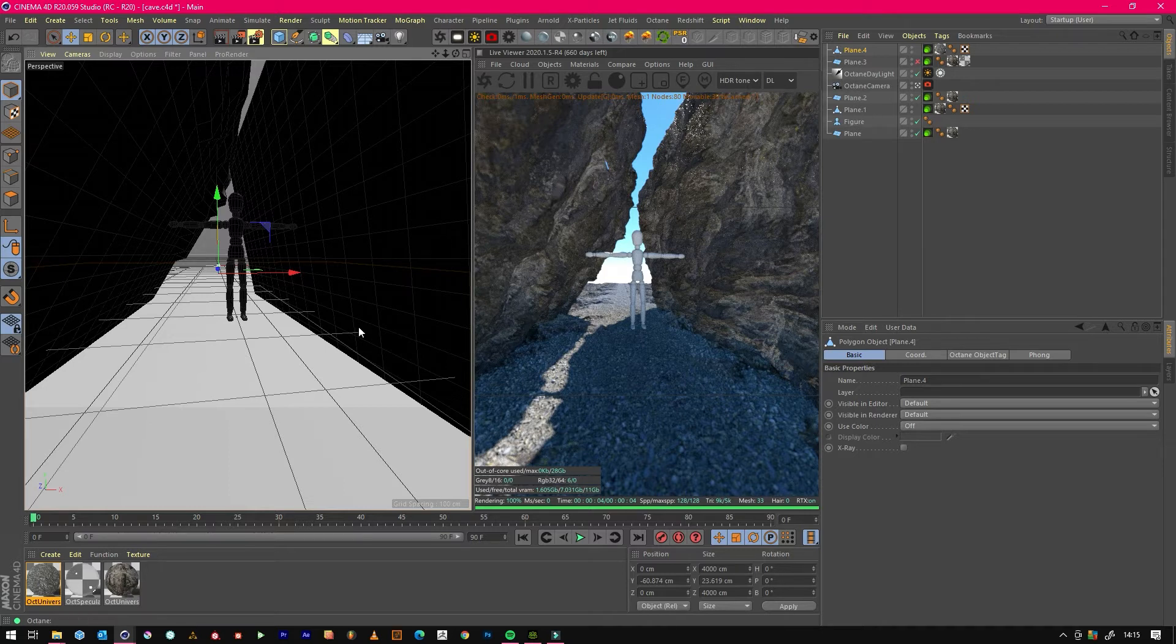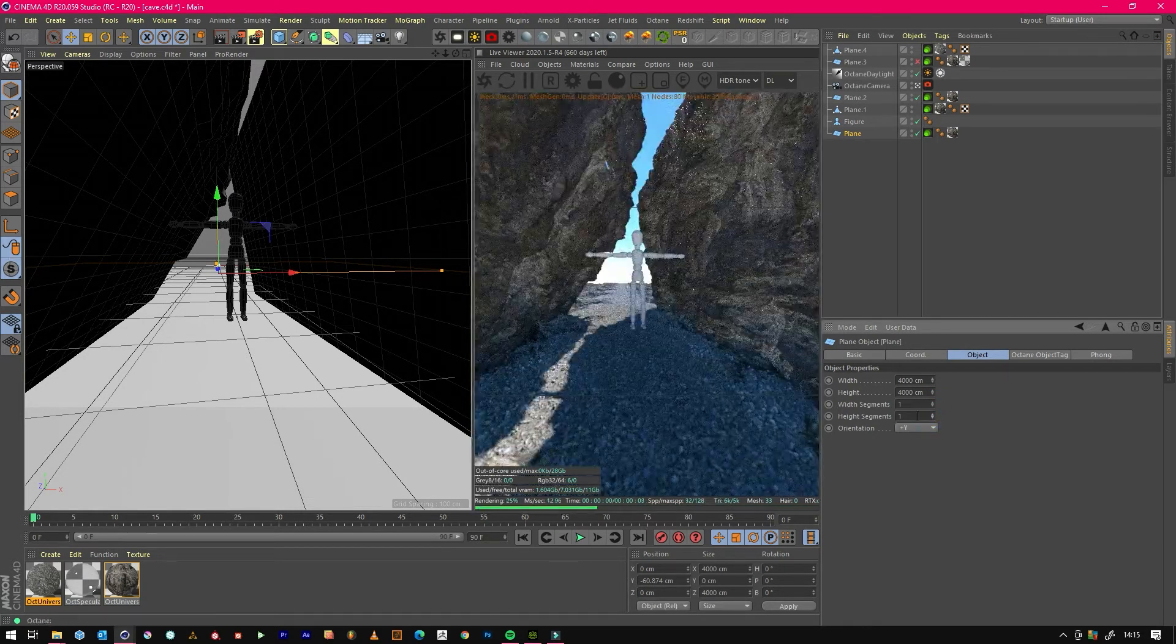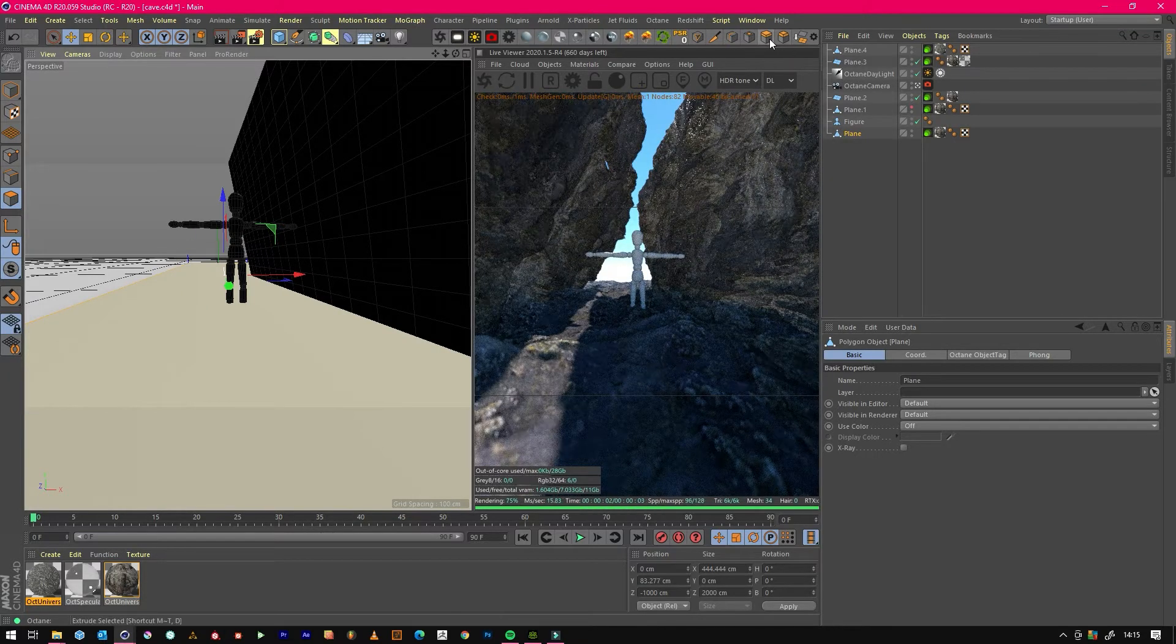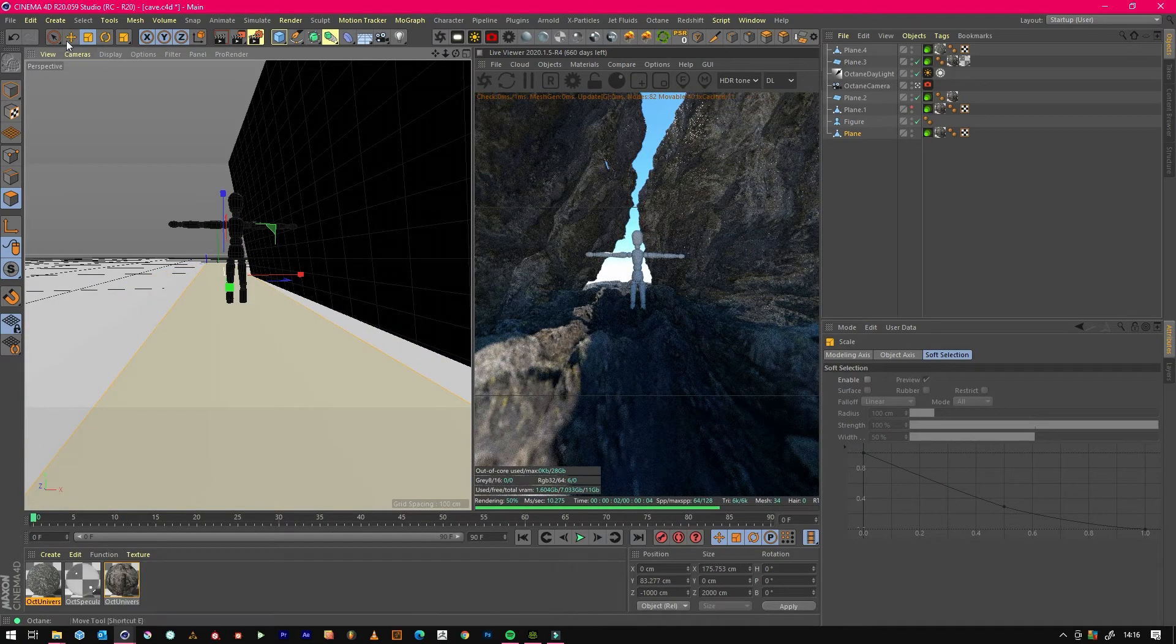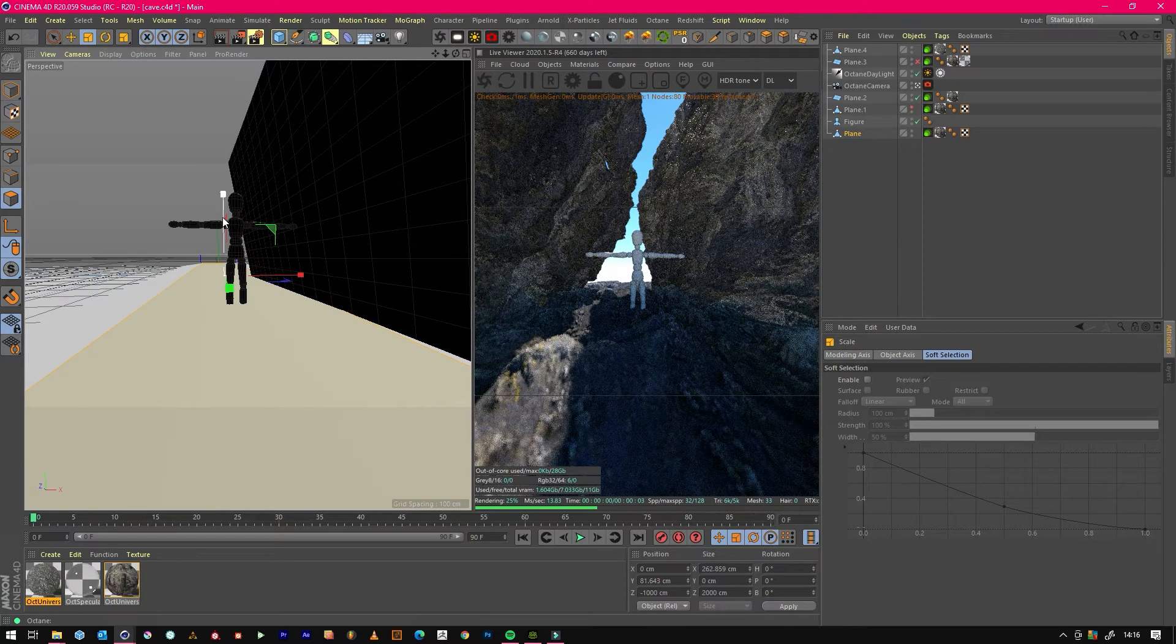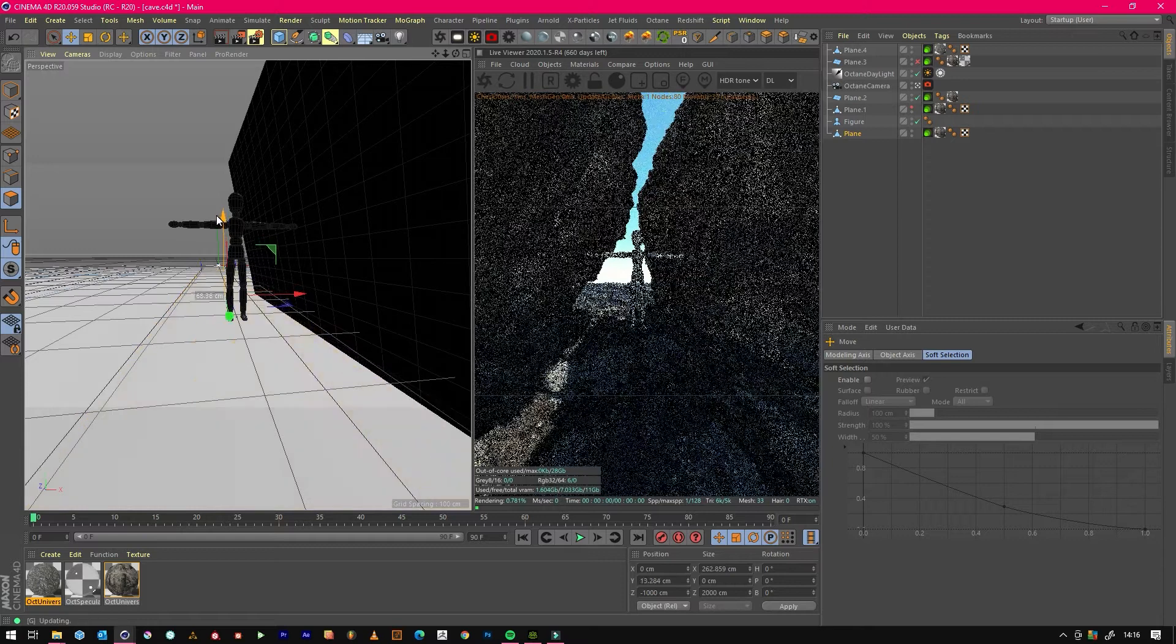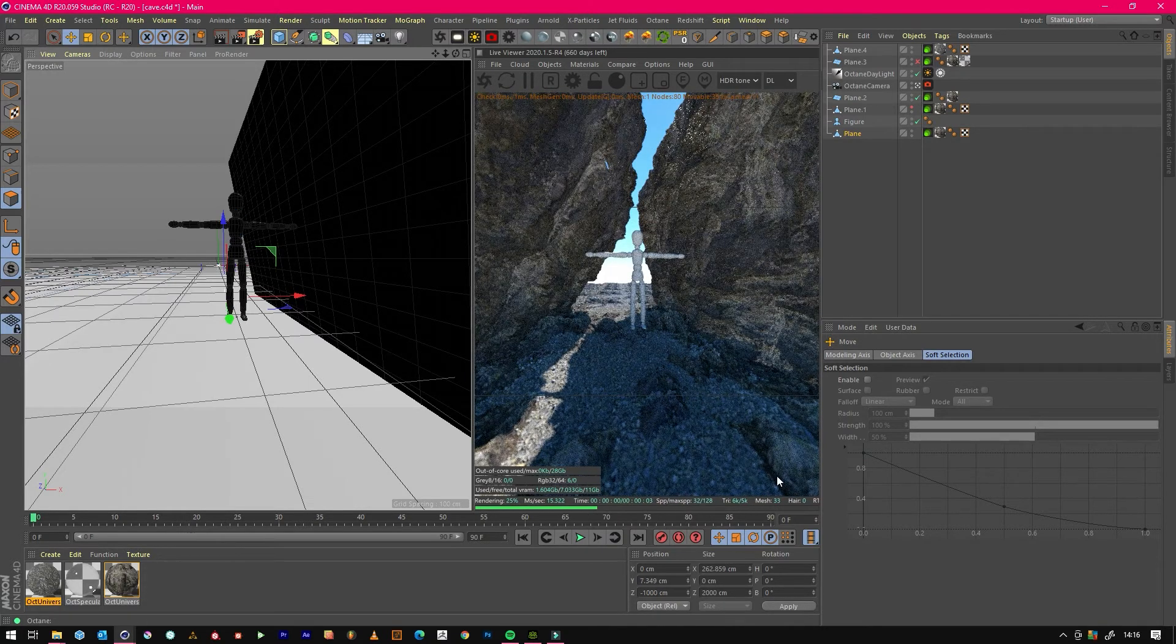Then we will jump onto our bottom one and do the same. We will squish this in just a little bit. Actually we'll squish it out and then flatten it down so we get some of them pebbles coming through to break up this texture like that.